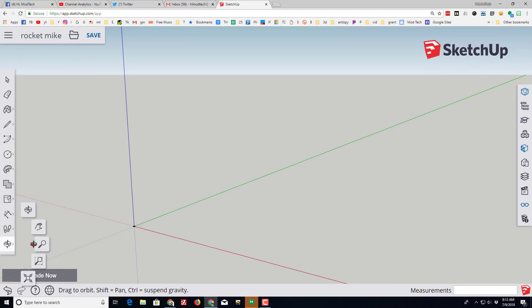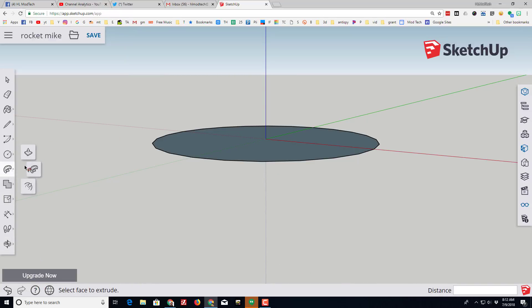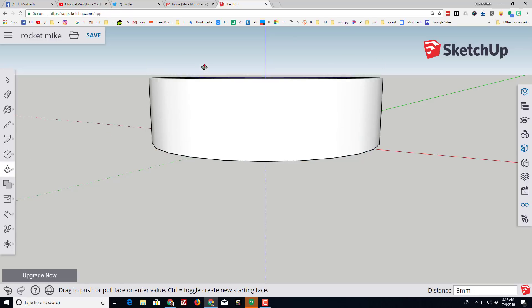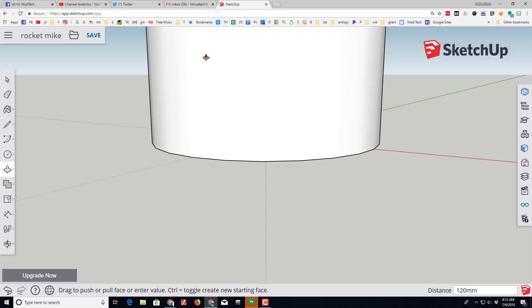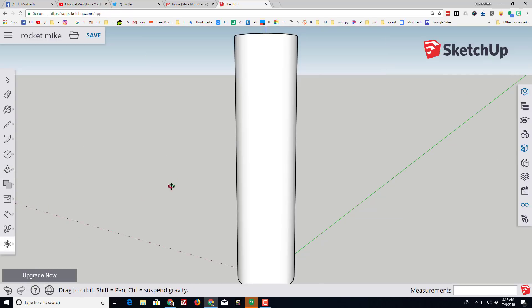We're gonna zoom into using the zoom to extents tool. This will be the body tube and we're gonna make it look like a body tube by using the push pull tool. When you click push pull, just start up the blue line and then type 120 for how many millimeters it is tall.